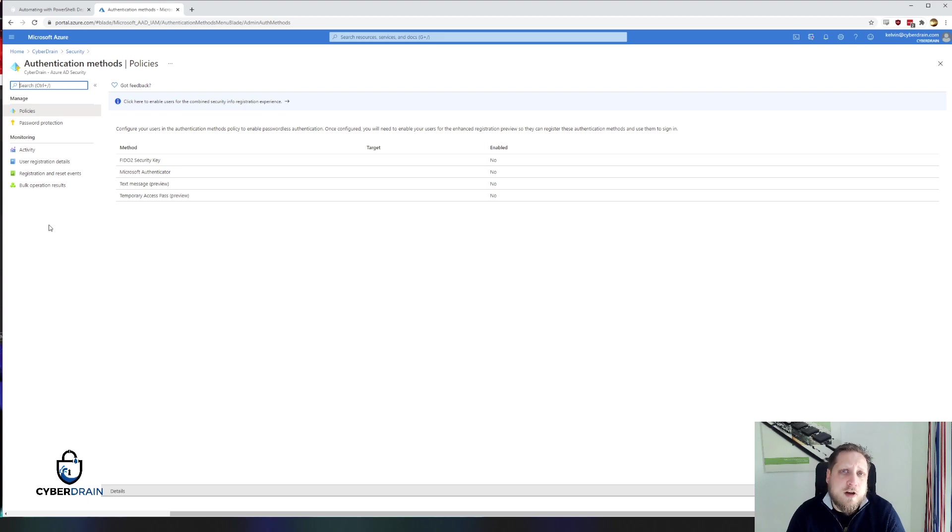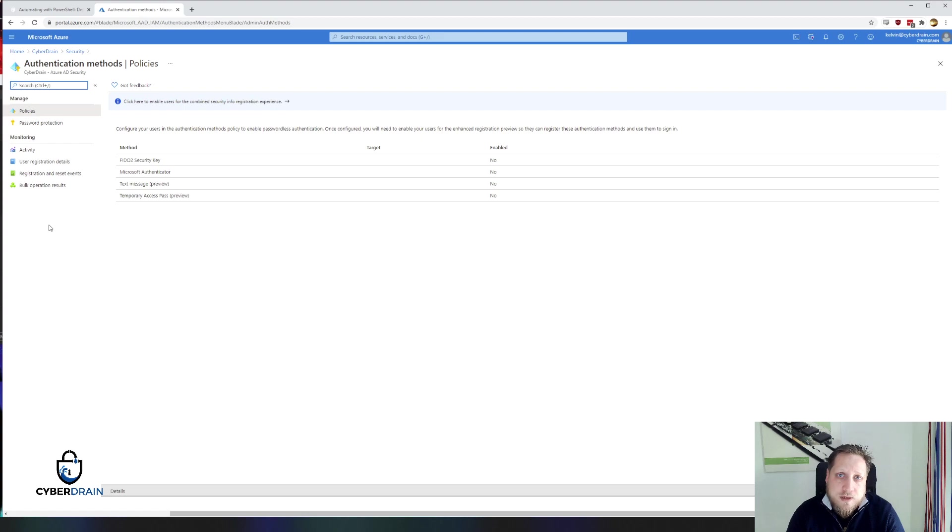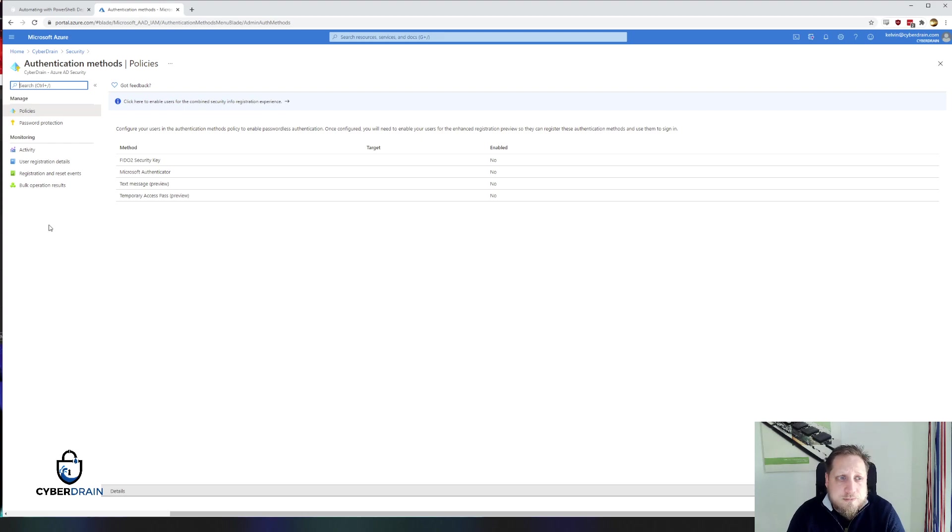So there's a couple of options you have with passwordless authentication. You have the FIDO2 security key, something like a YubiKey for example, that you plug into a laptop and use to authenticate to Office 365 services. It's actually pretty much a classical smart card, but more portable and easier to use.